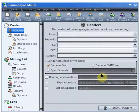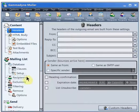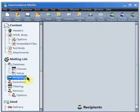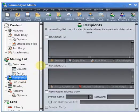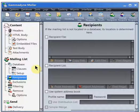First, you should specify the location of your mailing list on the Recipients branch. If your mailing list is located in a database, use the database branch instead according to the instructions in the database tutorial.